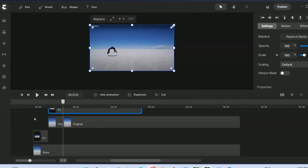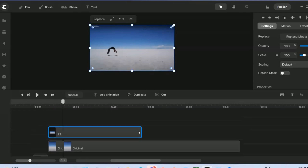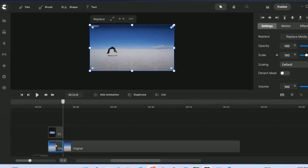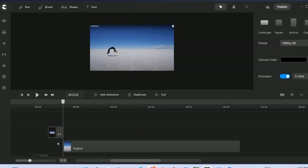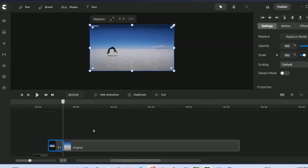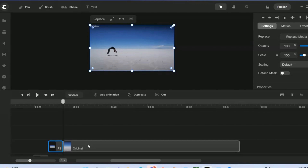Bring f2 down to the part where f1 finishes, positioning it in the timeline. Delete the original front section, and then you have the next one ready.